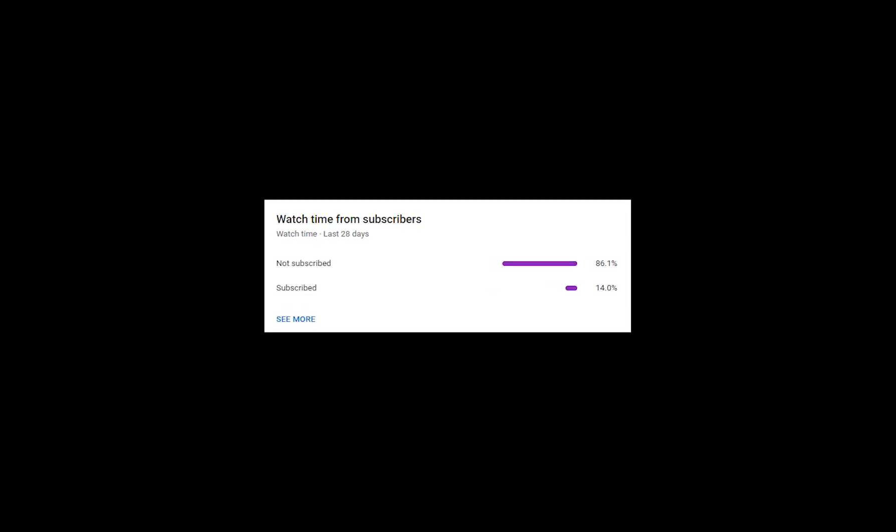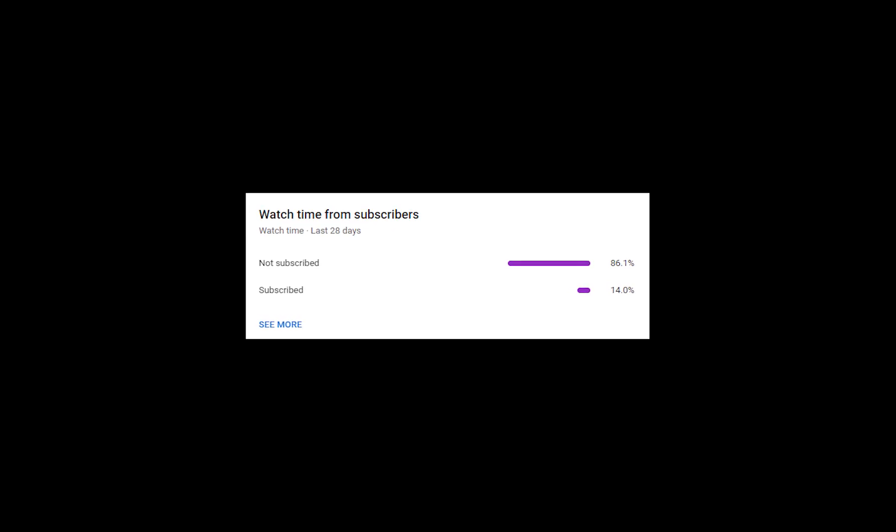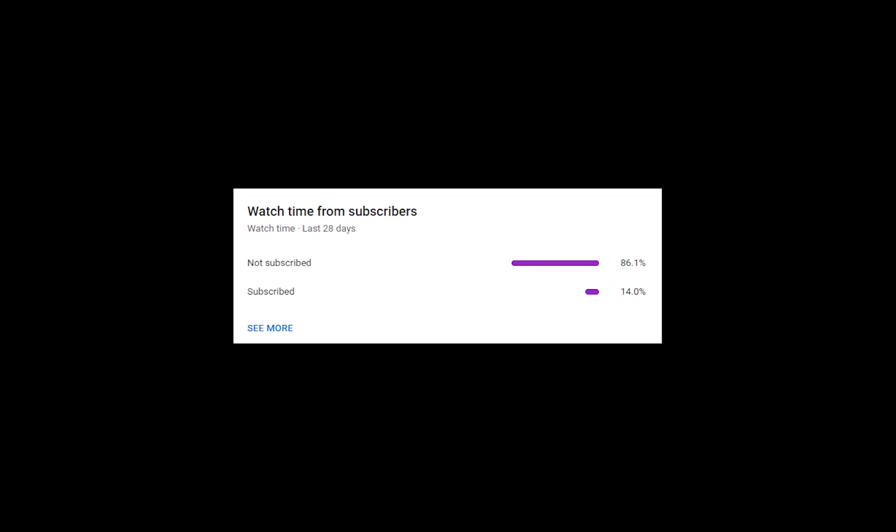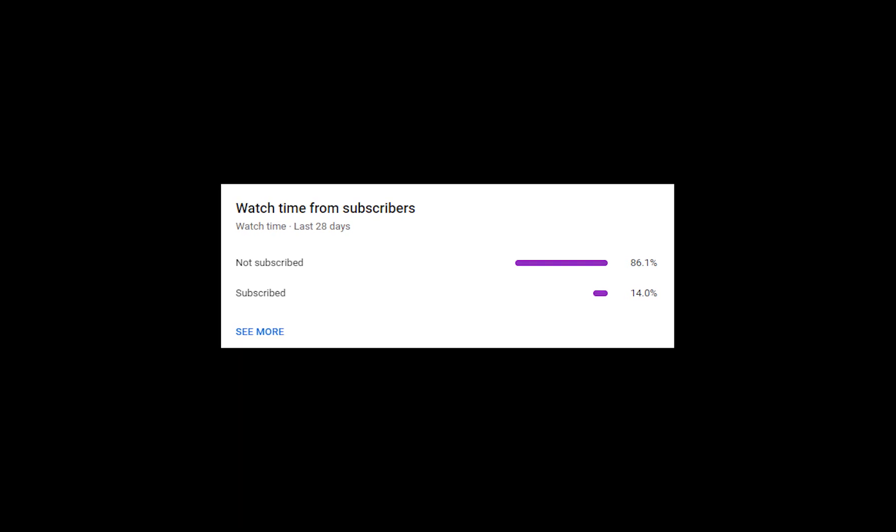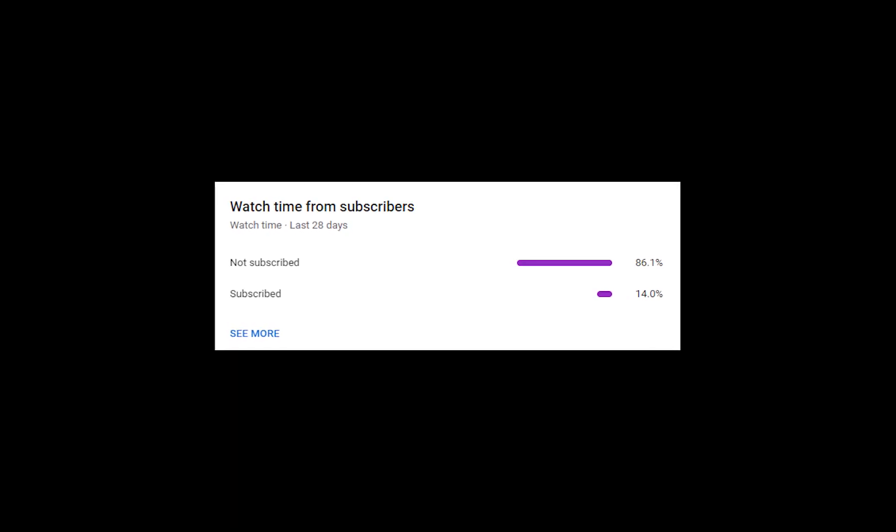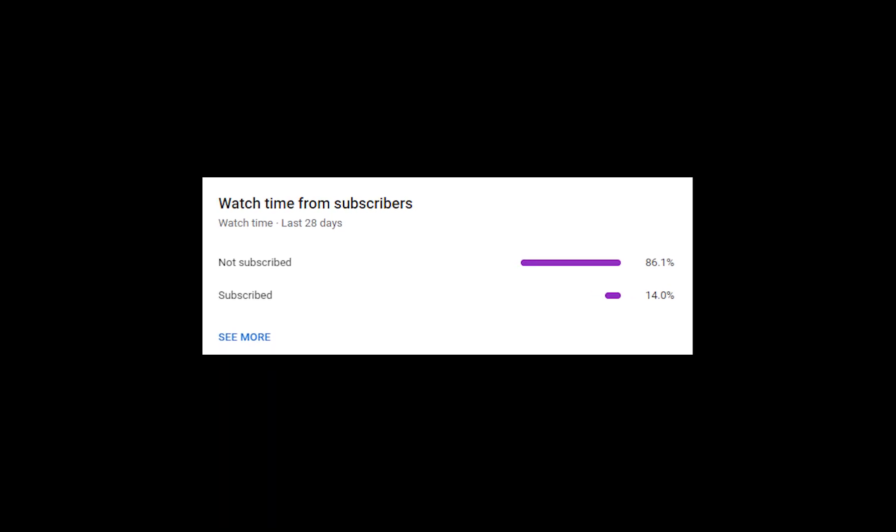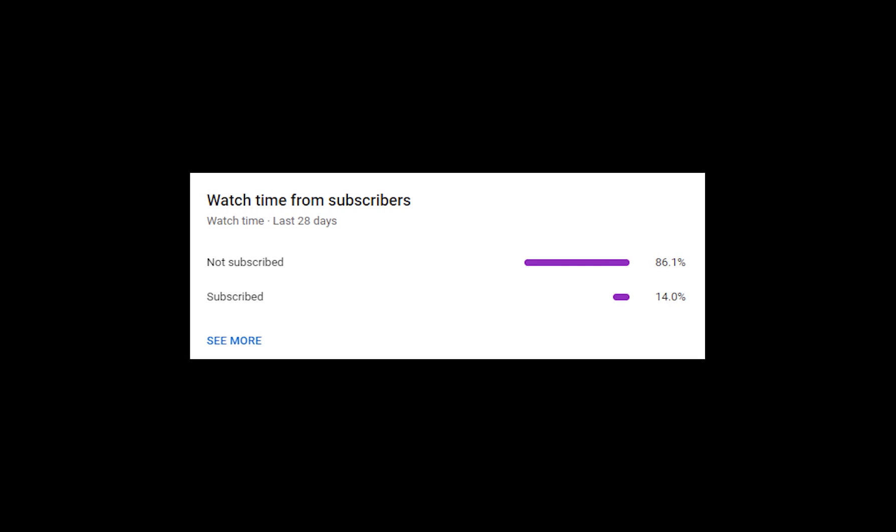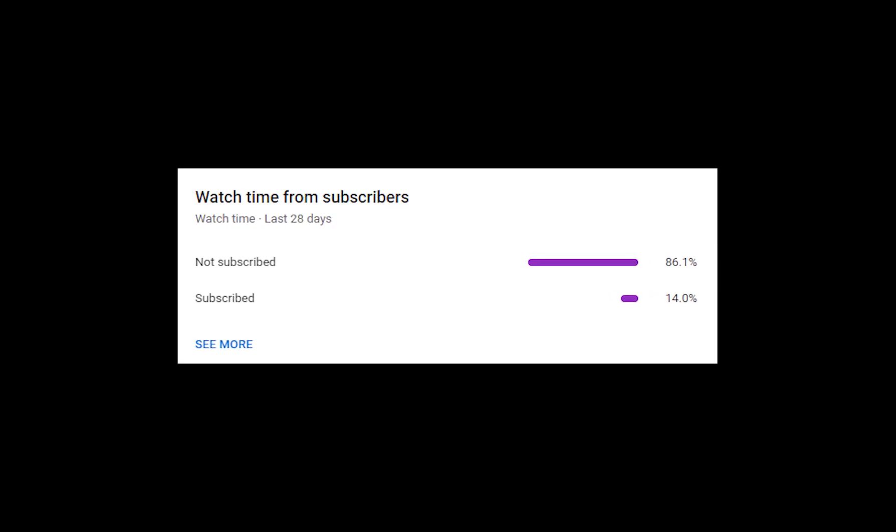Before we get into this tutorial I just want to give you guys a quick little stat of my watch time from my subscribers. Basically it is saying that 86.1% of you guys watching this tutorial have not subscribed and only 14.1% of you guys watching have subscribed.